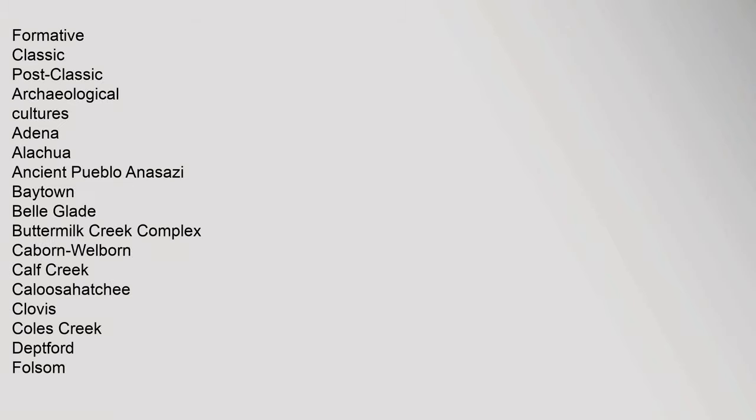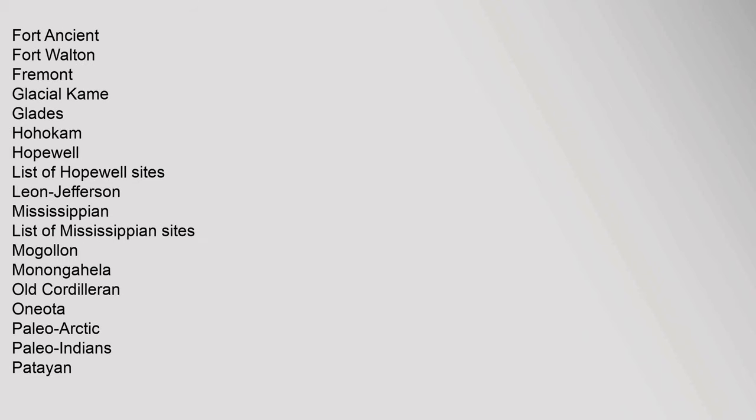Formative, Classic, Post-Classic. Archaeological Cultures: Adena, Alachua, Ancient Pueblo Anasazi, Baytown, Bell Glade, Buttermilk Creek Complex, Caborn Wellburn, Calf Creek, Calusahatchee, Clovis, Coles Creek, Deptford, Folsom, Fort Ancient, Fort Walton, Fremont, Glacial Kame, Glades, Hohokam, Hopewell, List of Hopewell Sites.